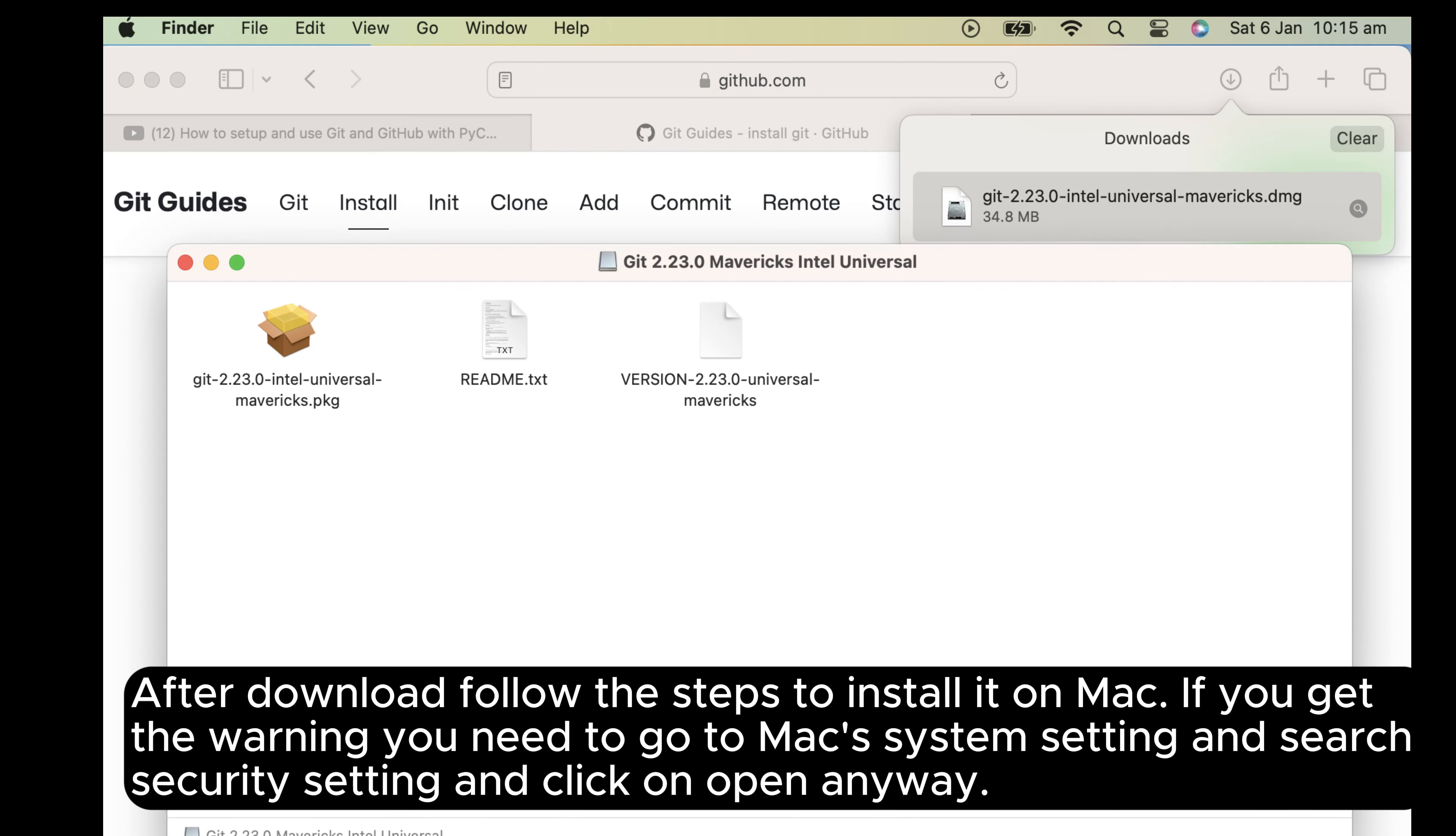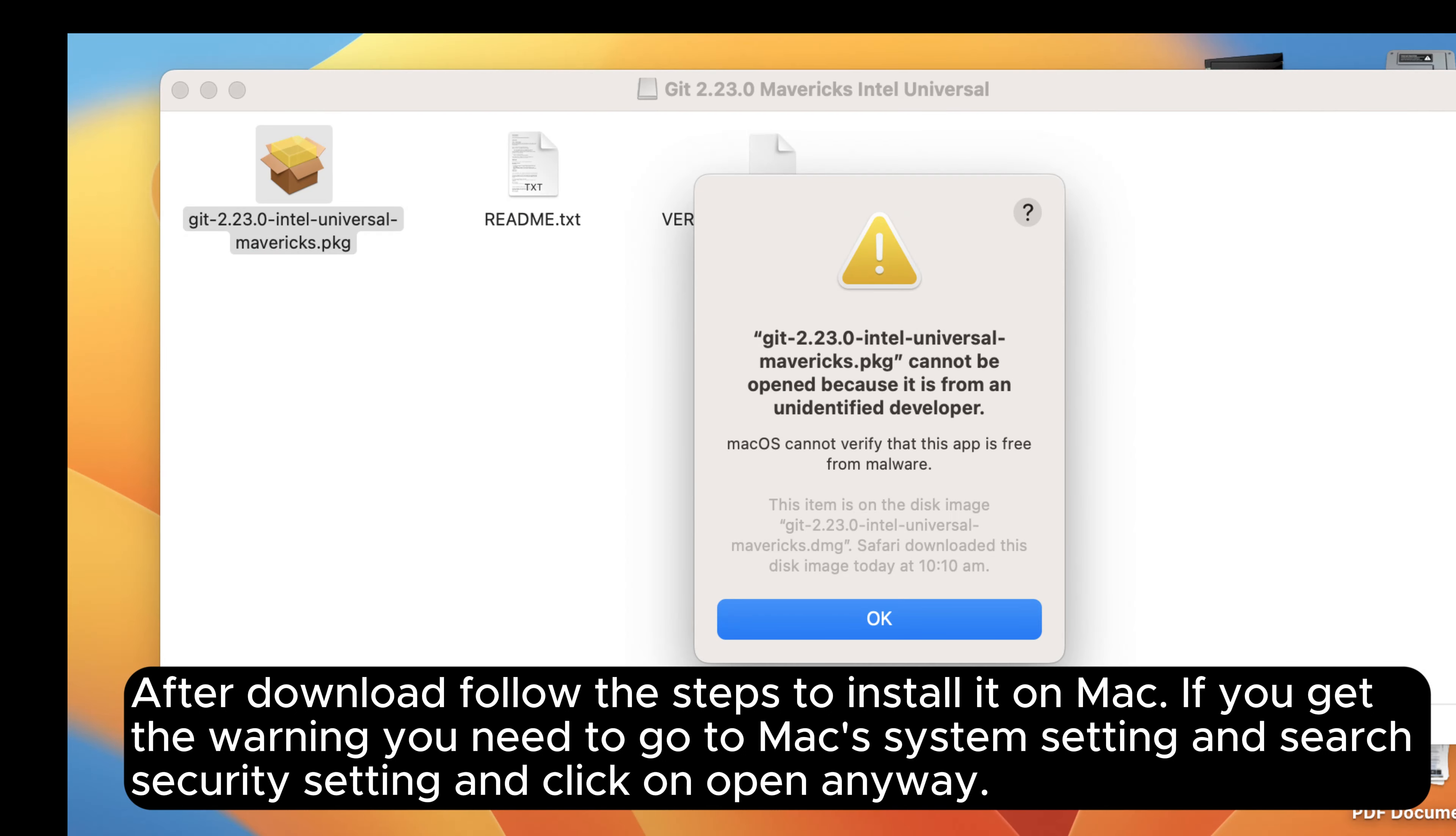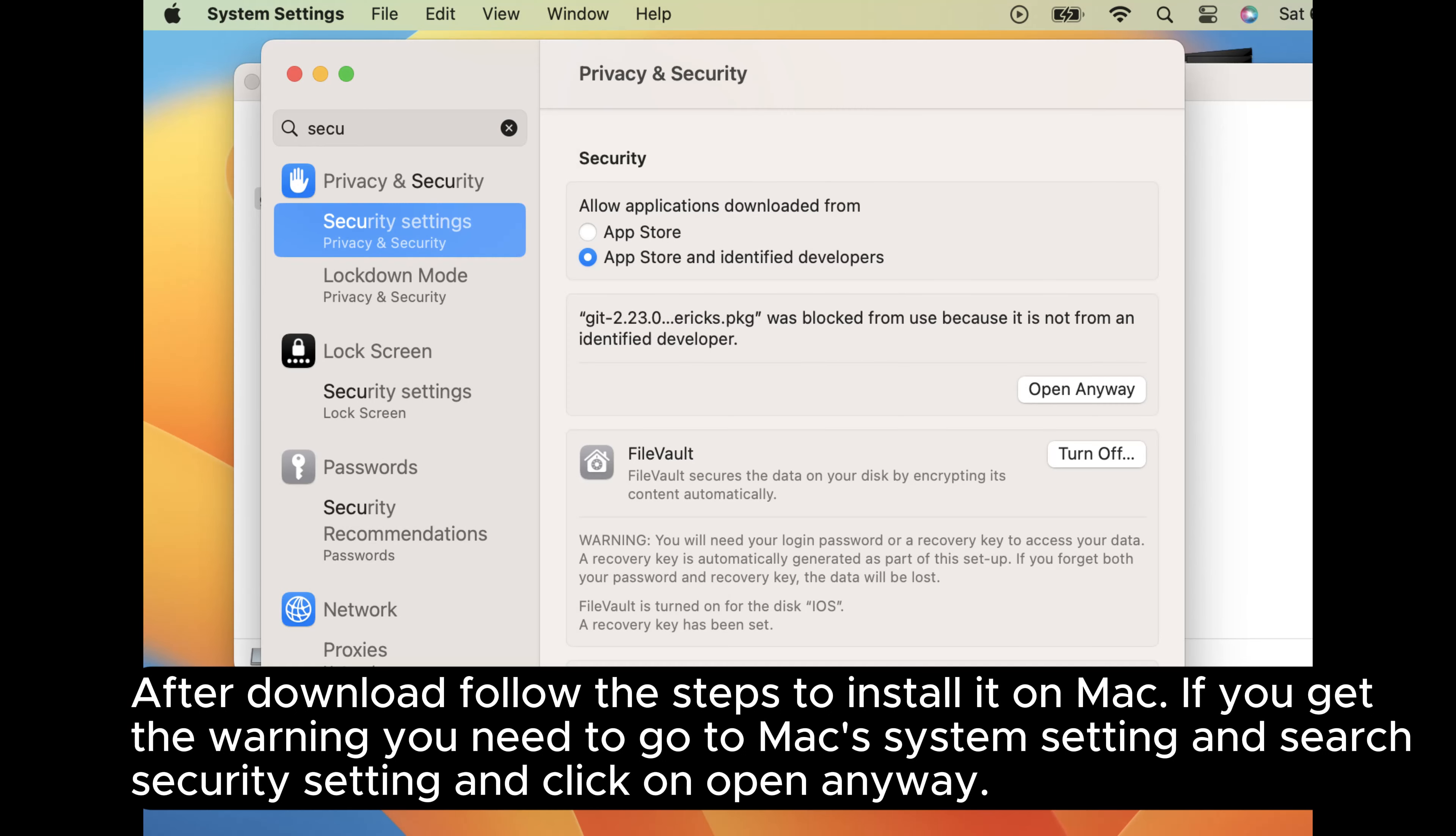After download, follow the steps to install it on Mac. If you get the warning, you need to go to Mac system setting and search security setting and click on open anyway.